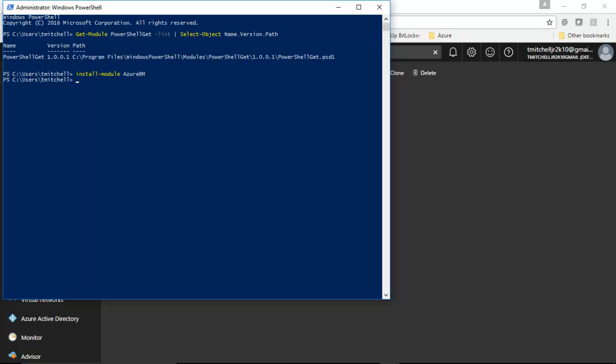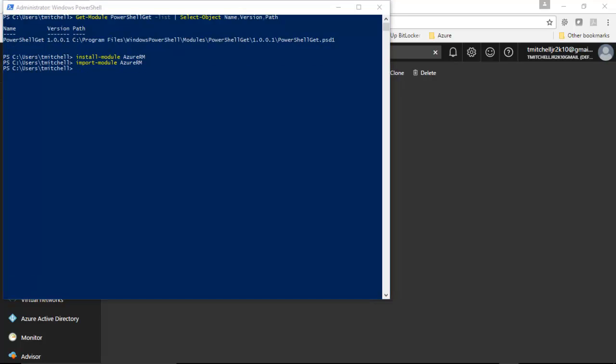we run what's called an import module command. It's very similar to install module, except it's import module. So, we type import module. And again, we call the Azure RM module. When we hit enter, it's going to pull in all these resources that Azure RM brings. And we're ready to go. Again, it's fairly uneventful.